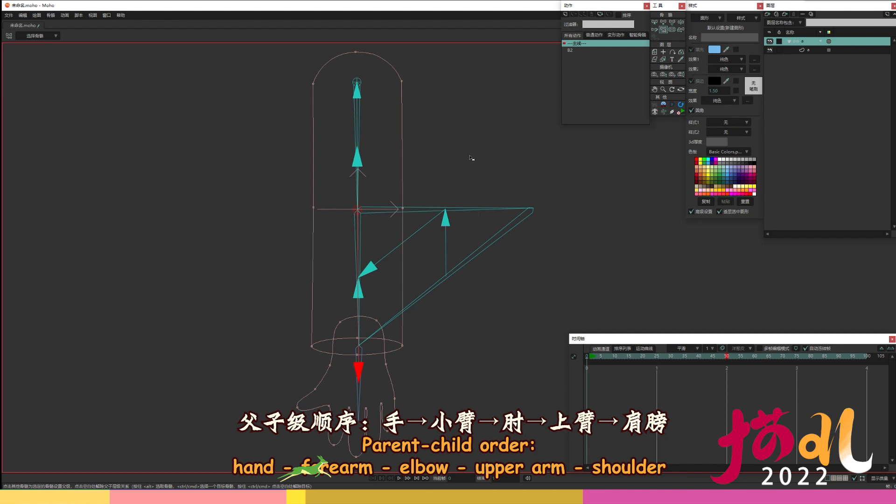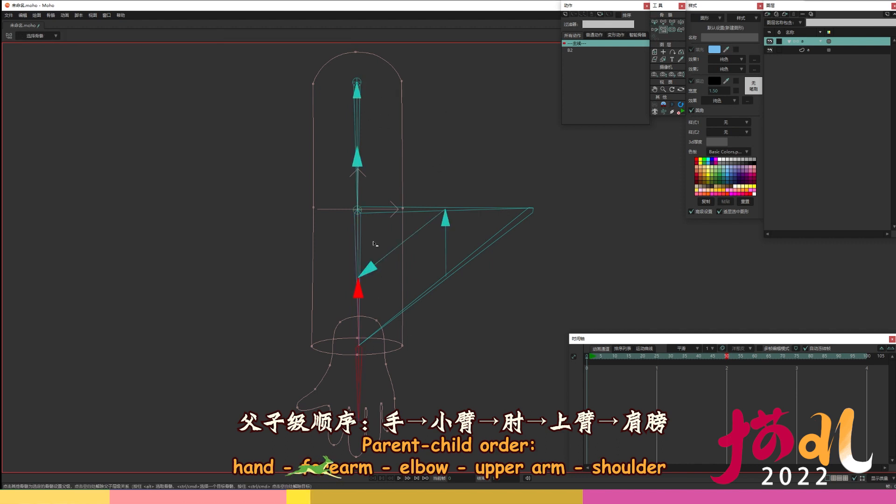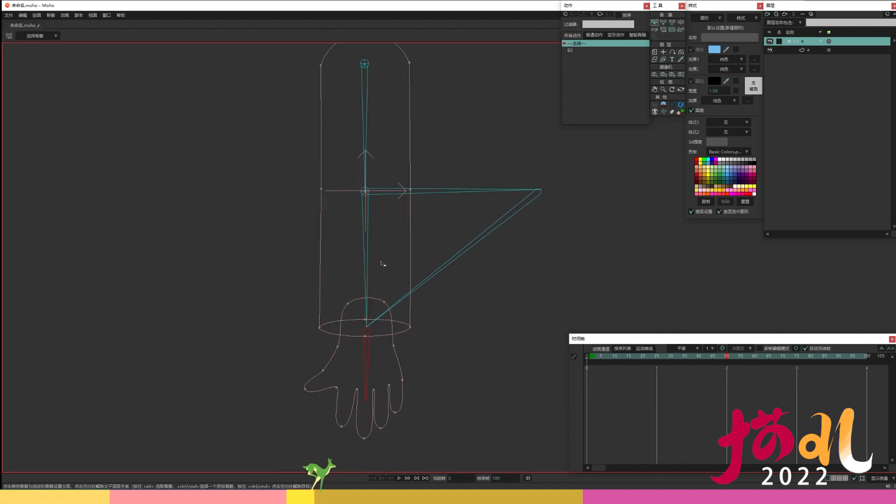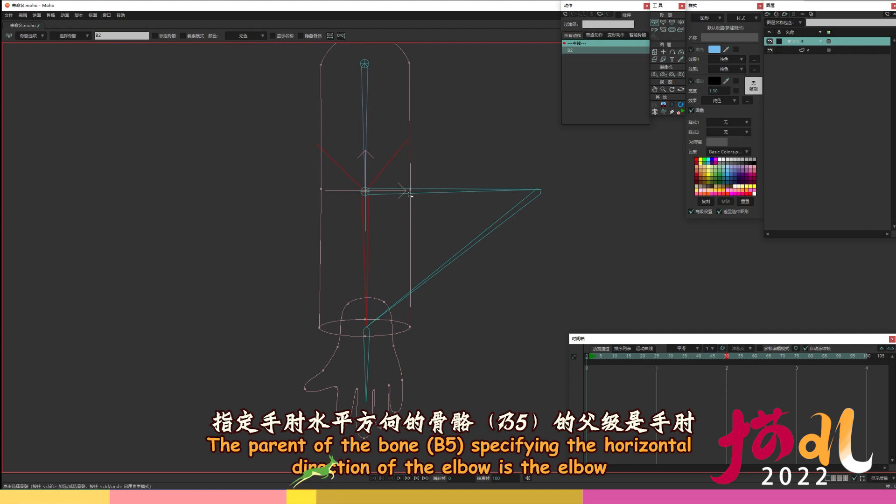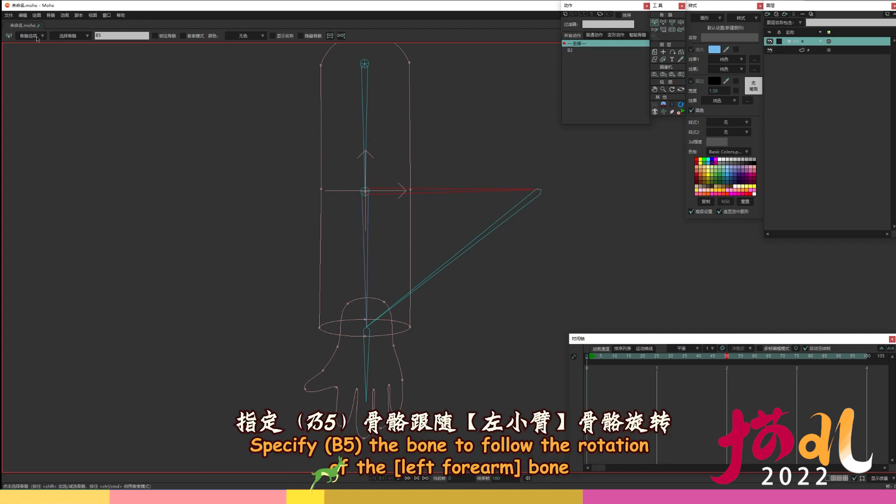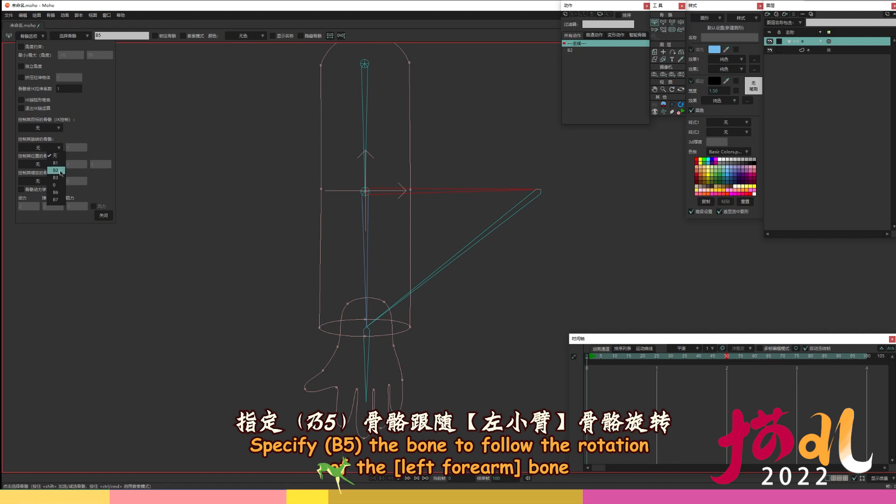Parent child order. Hand right pointing arrow forearm right pointing arrow elbow right pointing arrow upper arm right pointing arrow shoulder. The parent of the bone, B5, specifying the horizontal direction of the elbow is the elbow. Specify B5 the bone to follow the rotation of the left forearm bone.